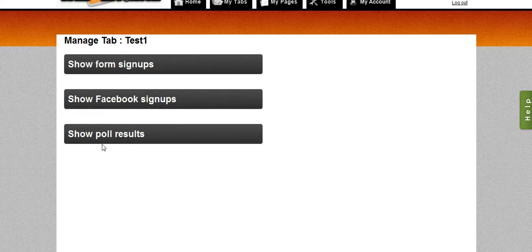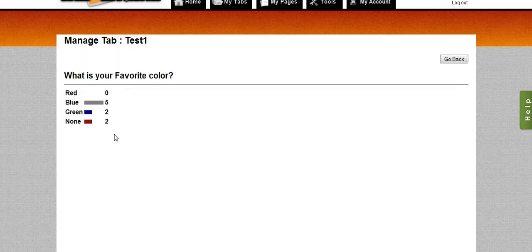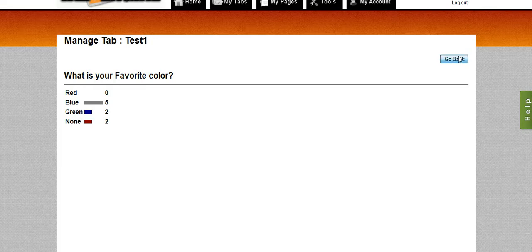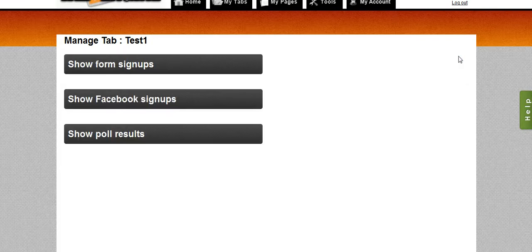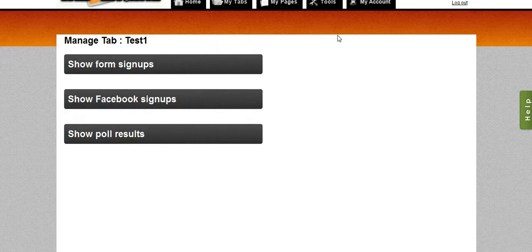And then last there's the show poll results where it will show me the results of the poll, the question that I've asked. And any time there's a widget that collects any type of information, this will be in here.